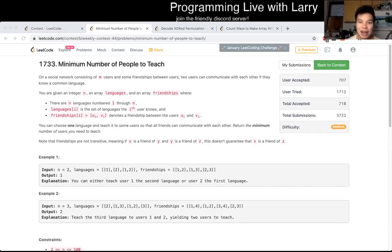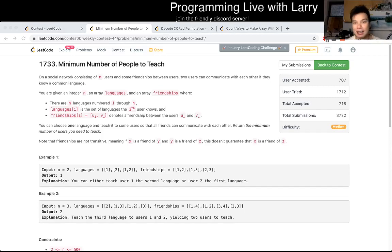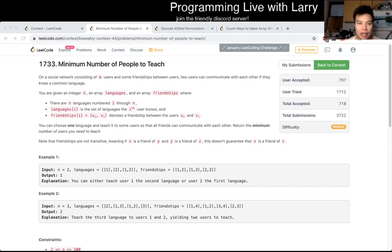Hey, hey, everybody. This is Larry. This is Q2 of the bi-weekly contest 44 — minimum number of people to teach.